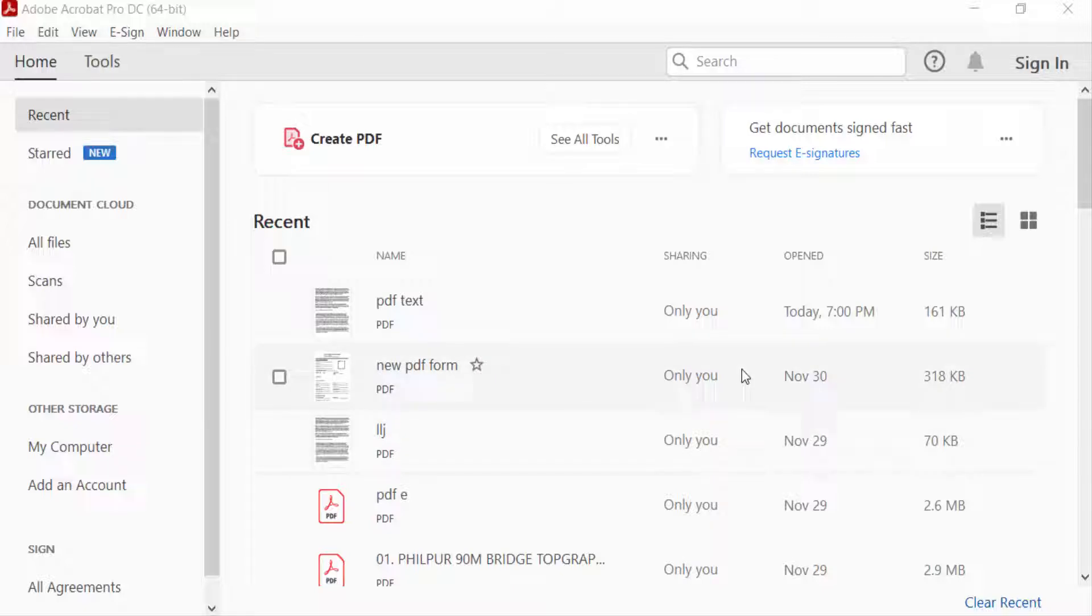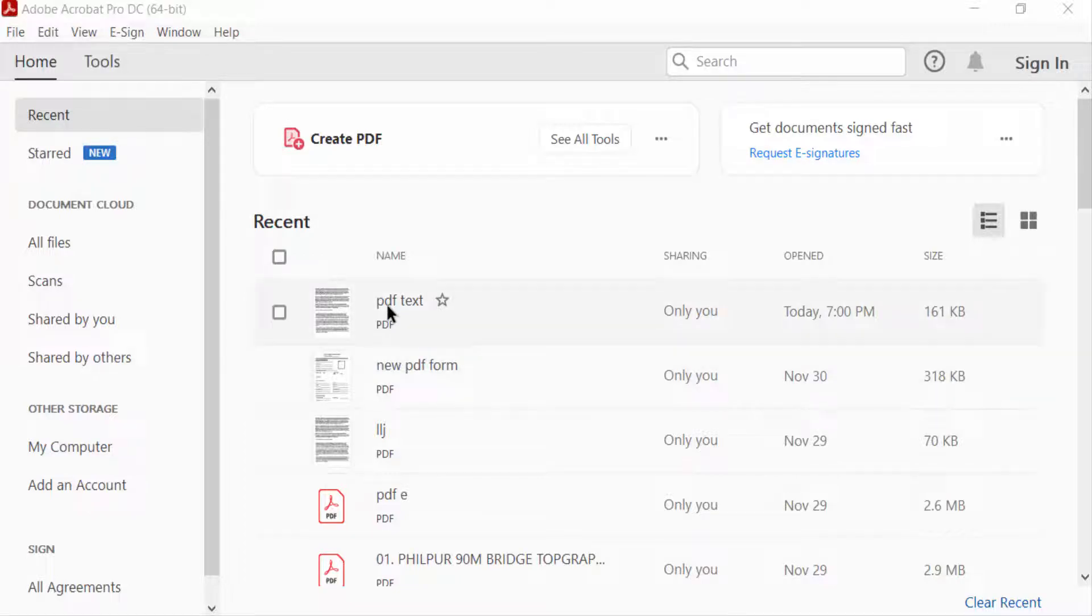Hello everyone, assalamualaikum. In this PDF tutorial today, I'll show you how to delete a page from PDF using Adobe Acrobat Pro DC. So let's get started. I'll open a PDF file.